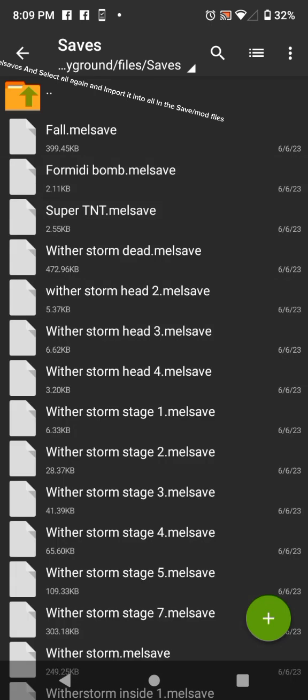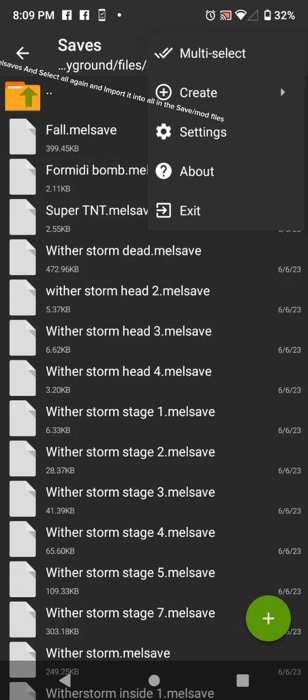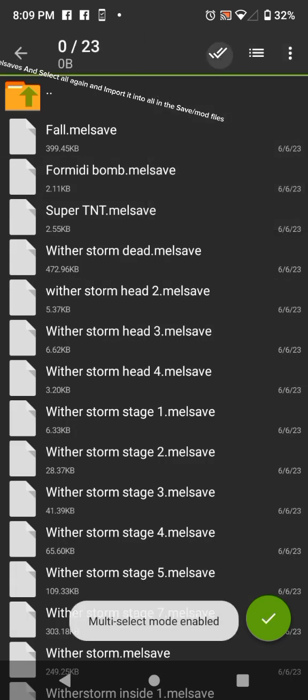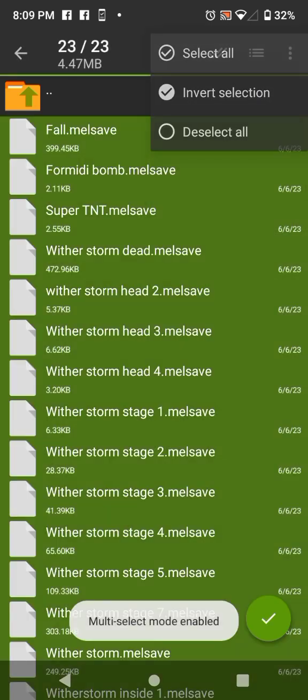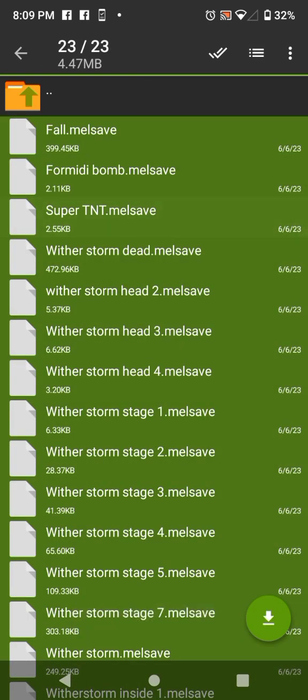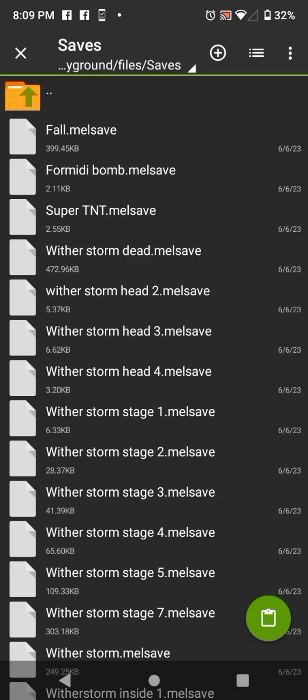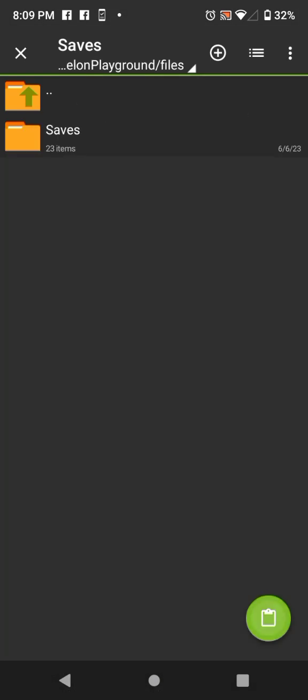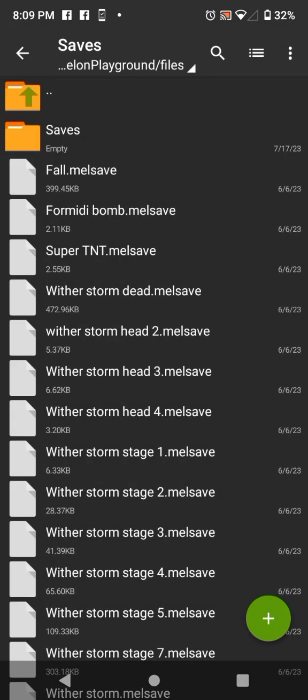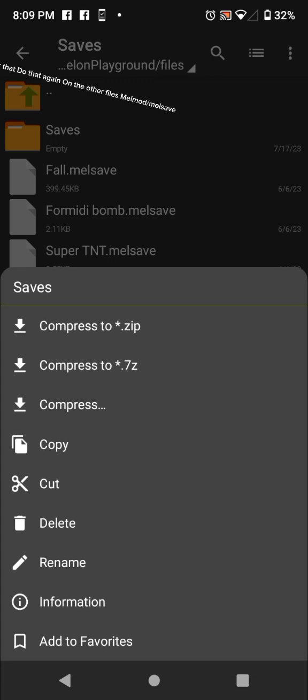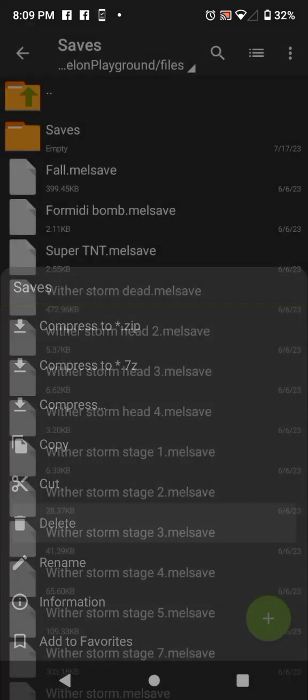Go into Melmid or Melsaves and select all again and import it into all in the save or mod files. After that do that again on the other files Melmid or Melsave.